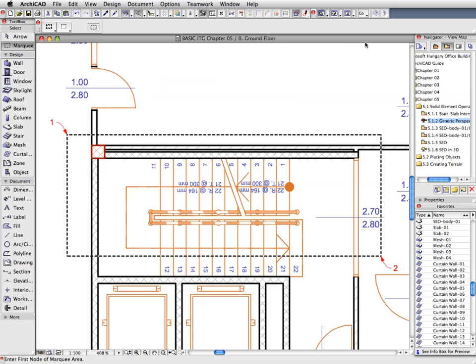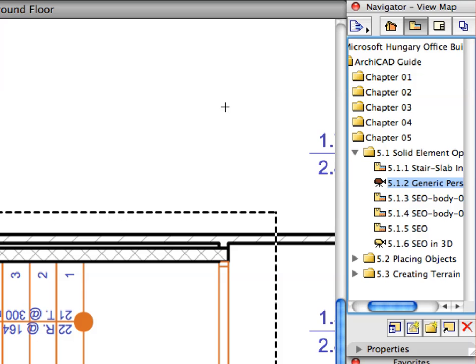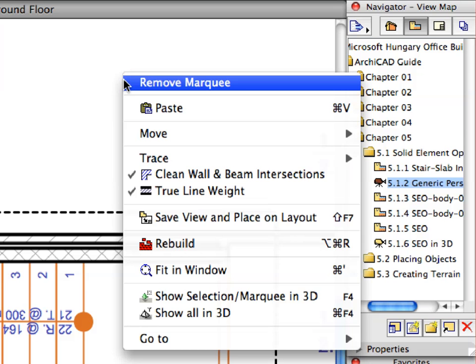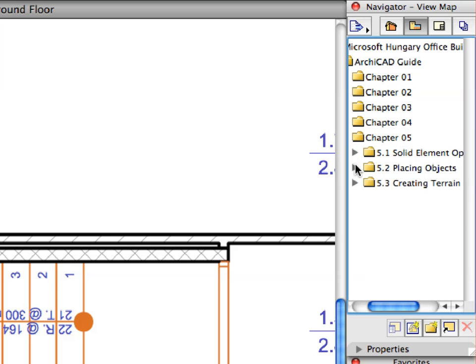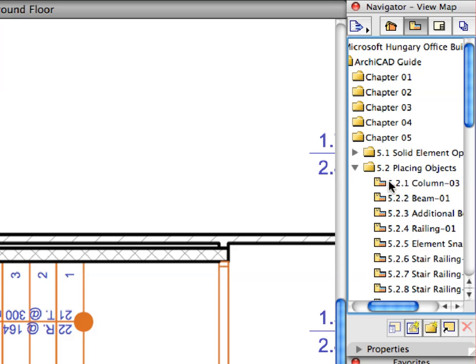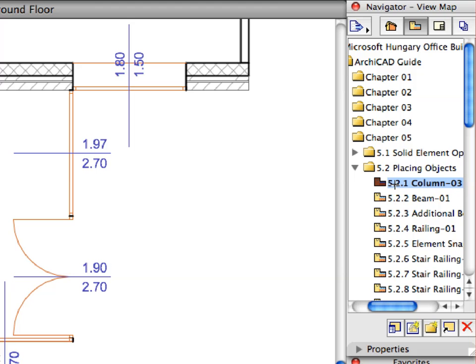Remove the Marquee from the Floor Plan Window. Activate the first Pre-set View from the Placing Objects folder of the Navigator View Map.